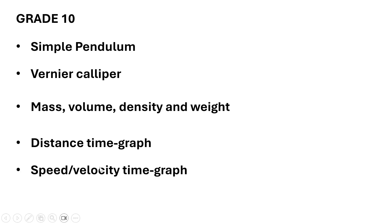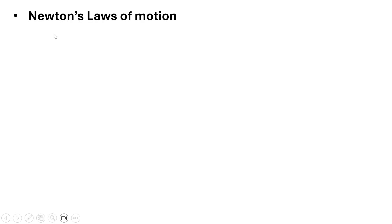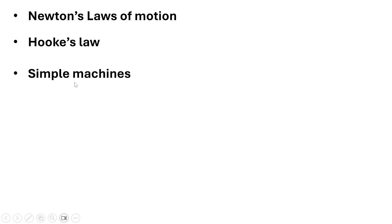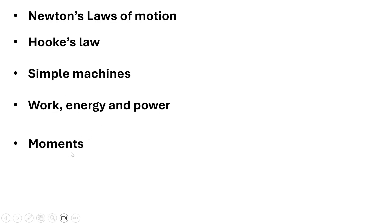Newton's laws of motion, Hooke's law, simple machines, work, energy and power, and then you also look at moments.